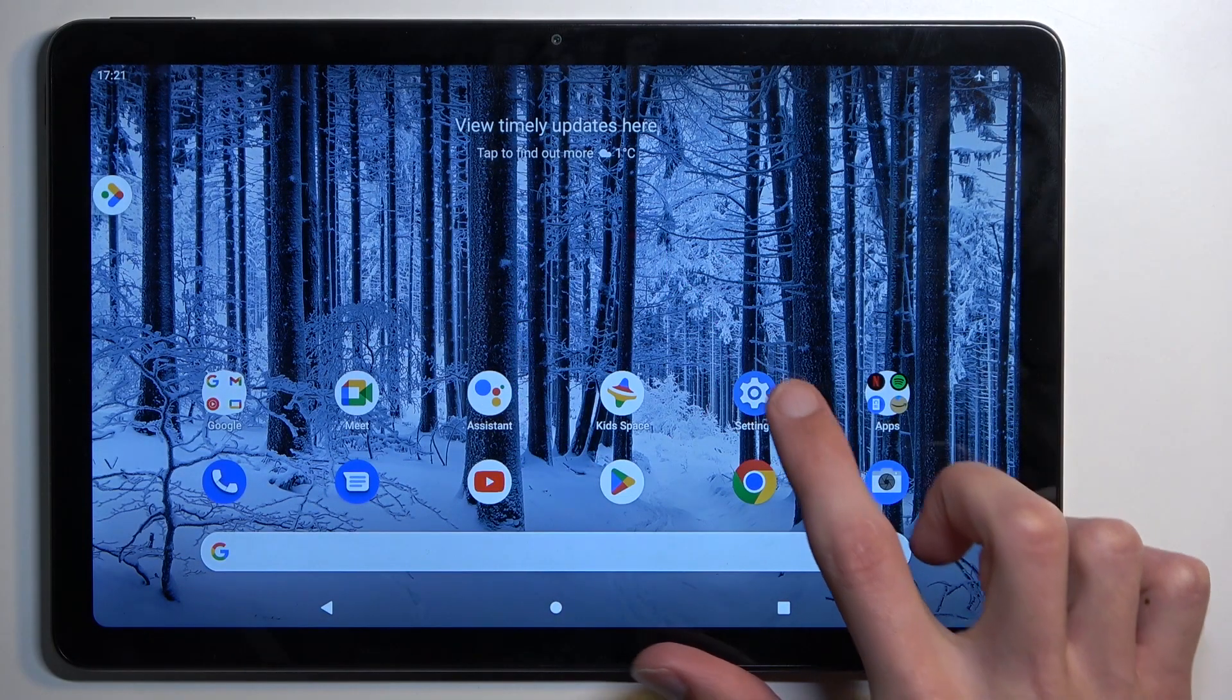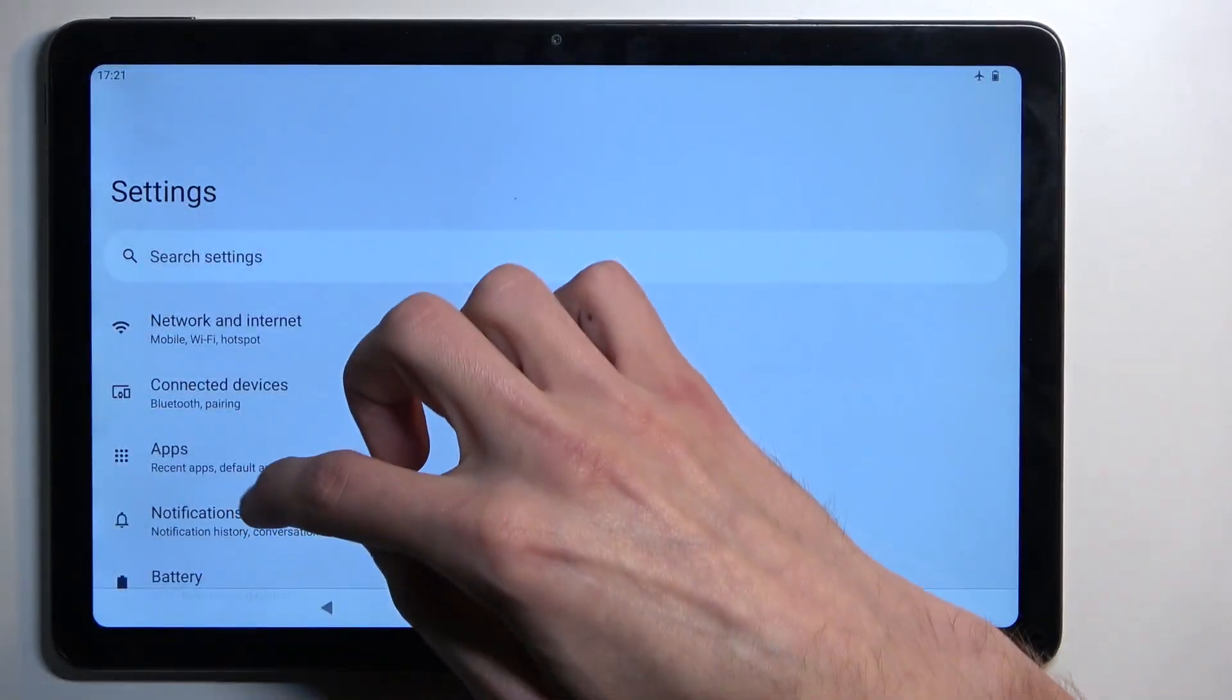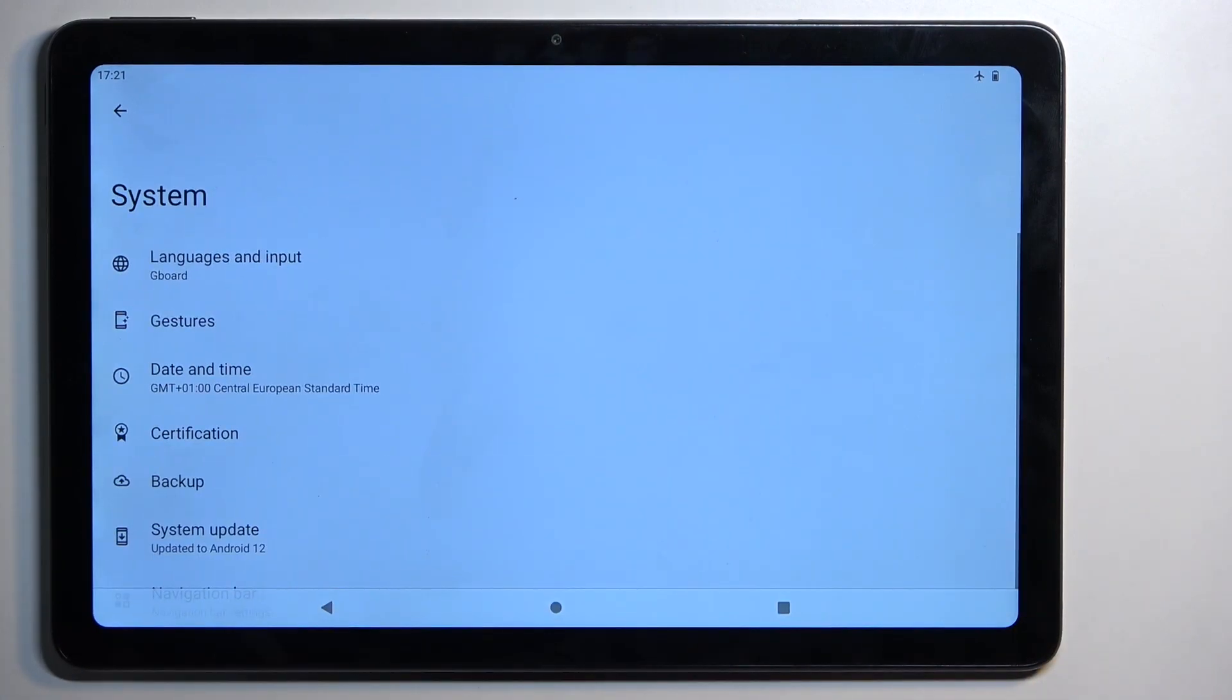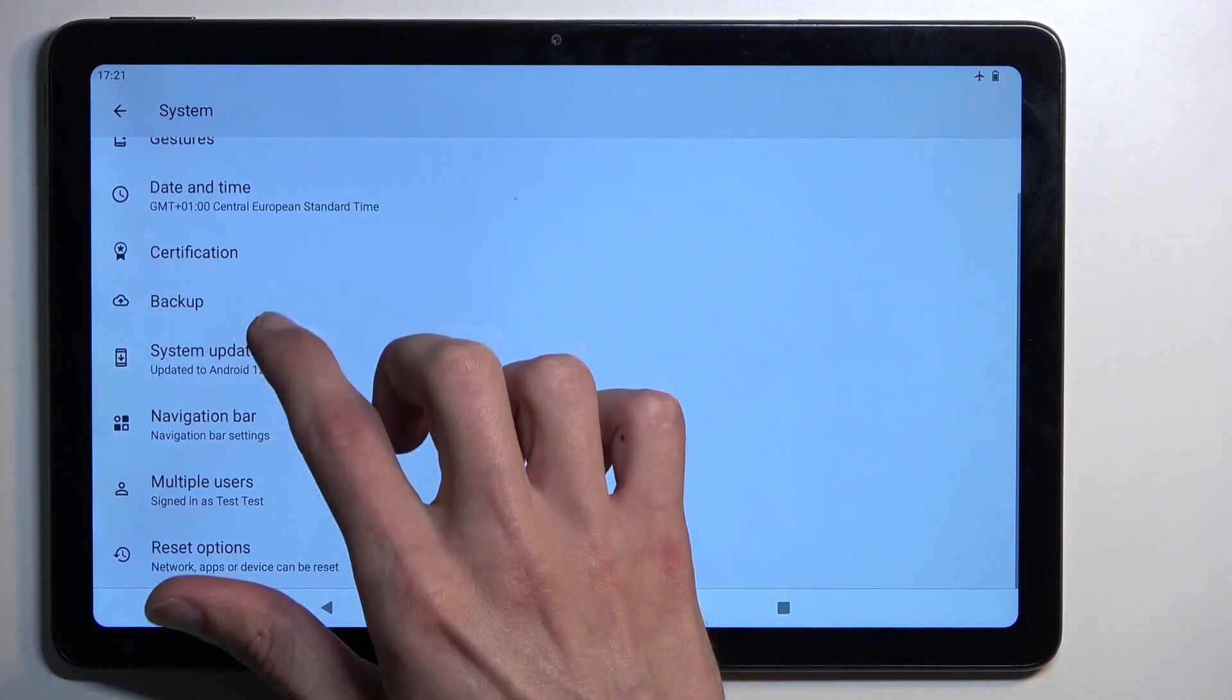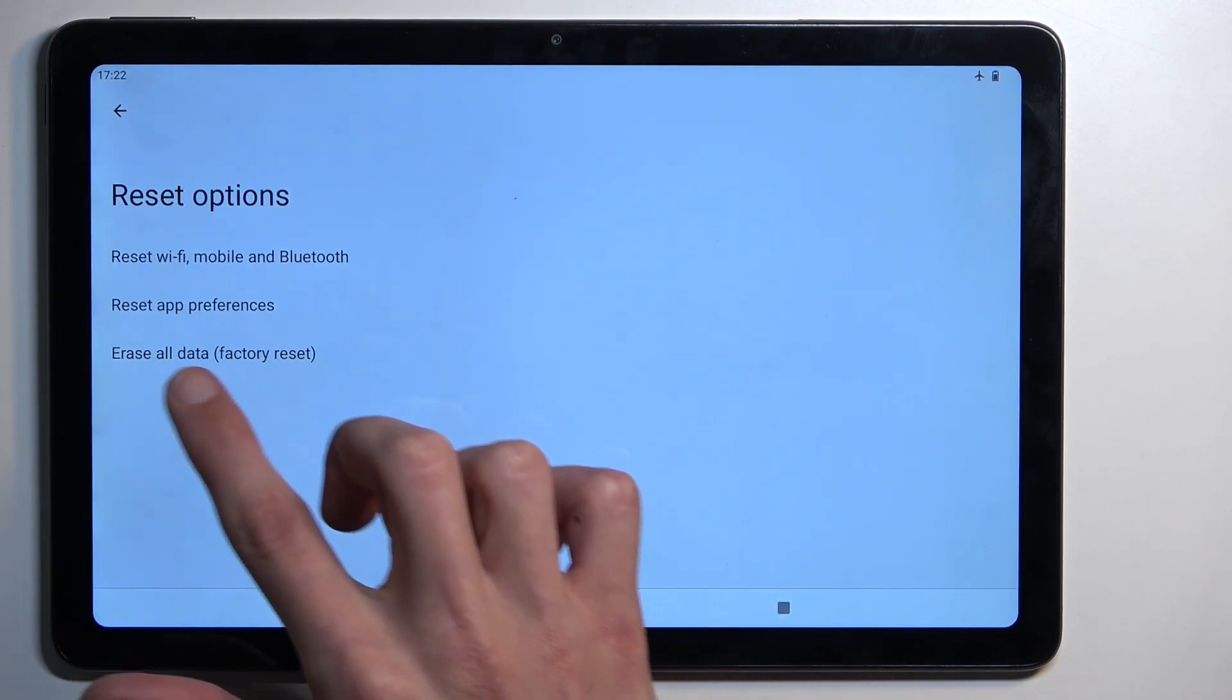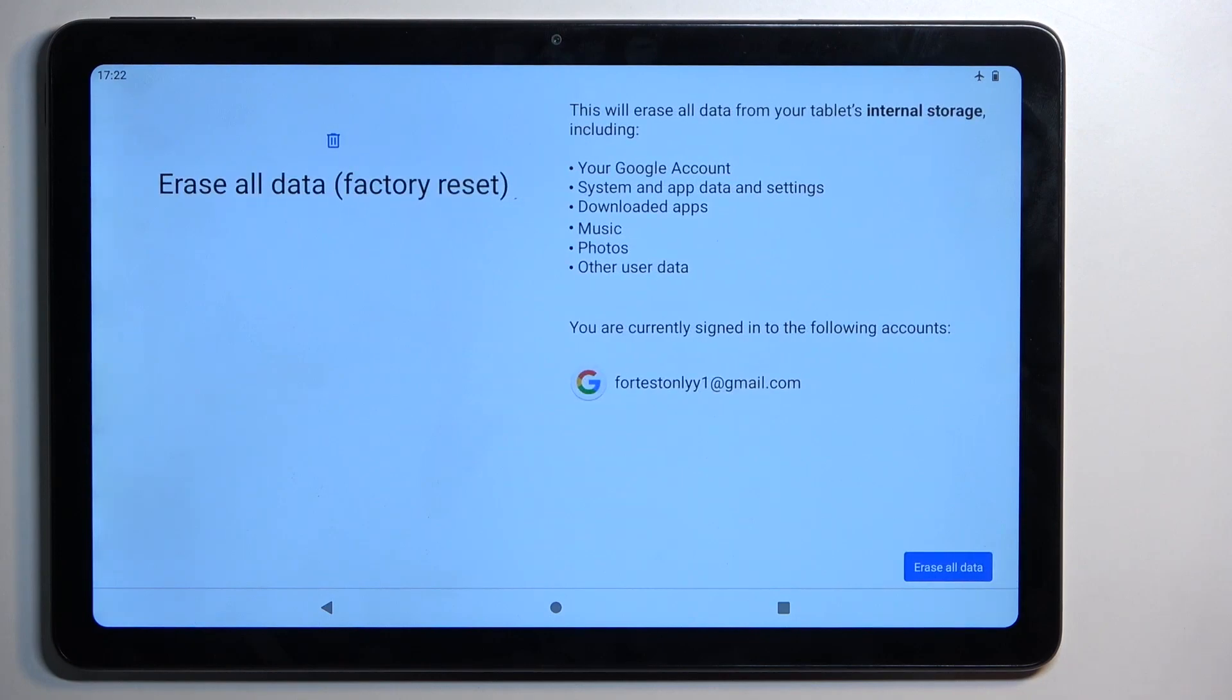Now to get started, let's open up settings. From here we're going to scroll all the way down to system. You want to select reset options. Select erase all data factory reset.